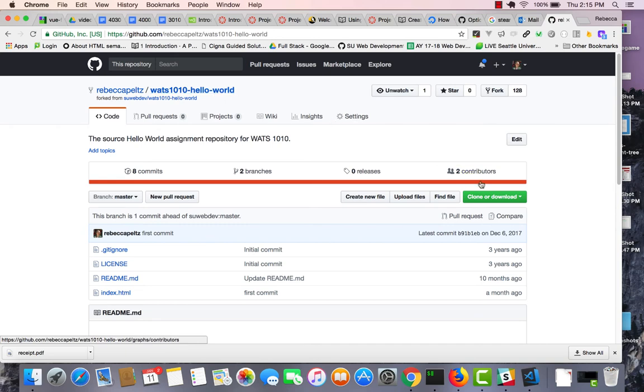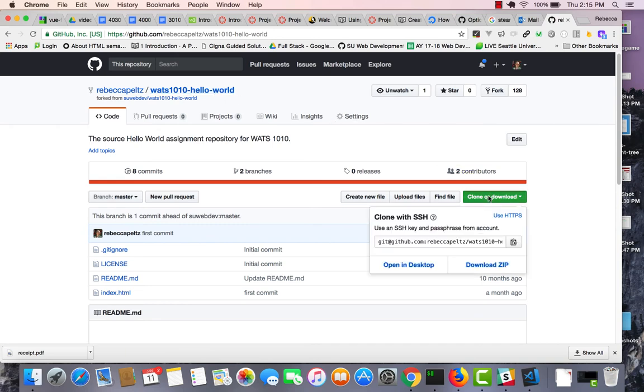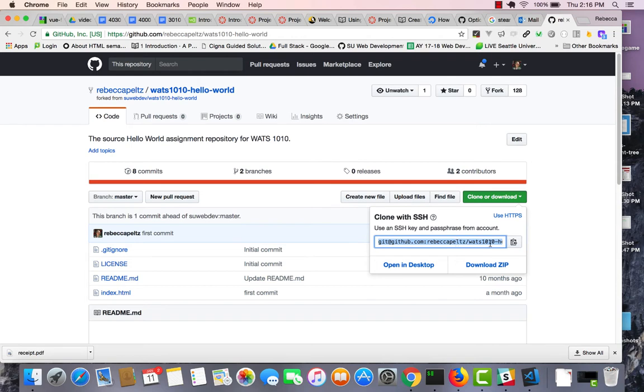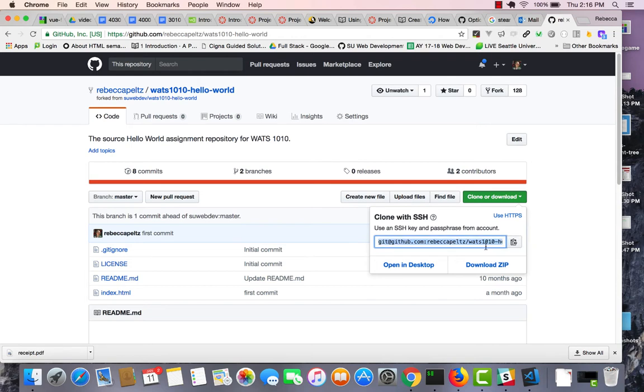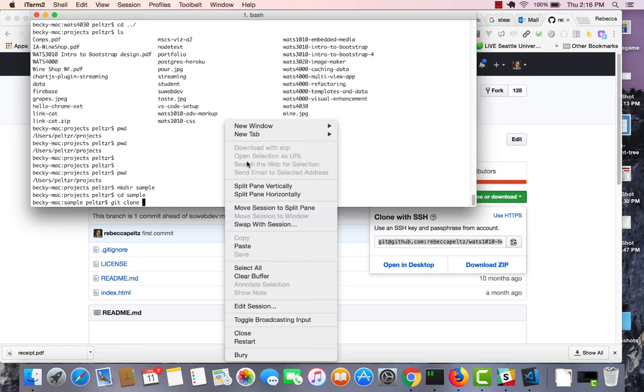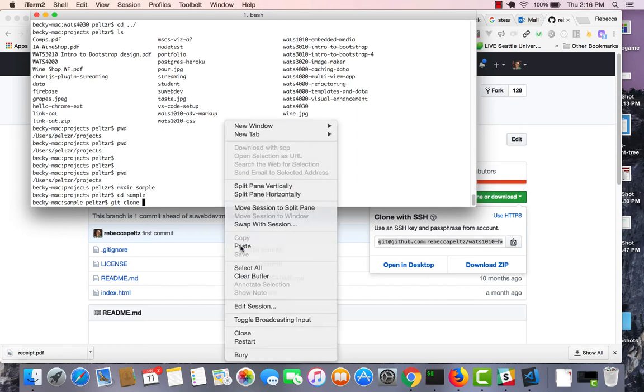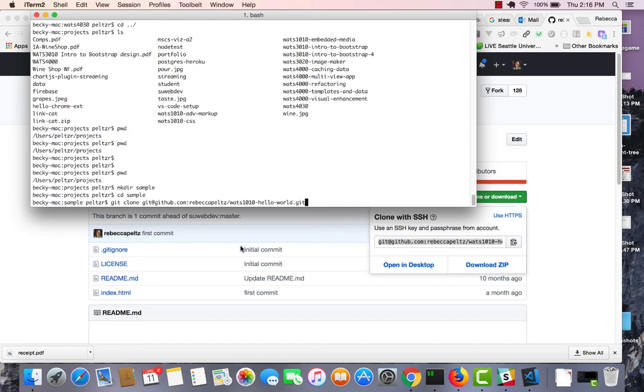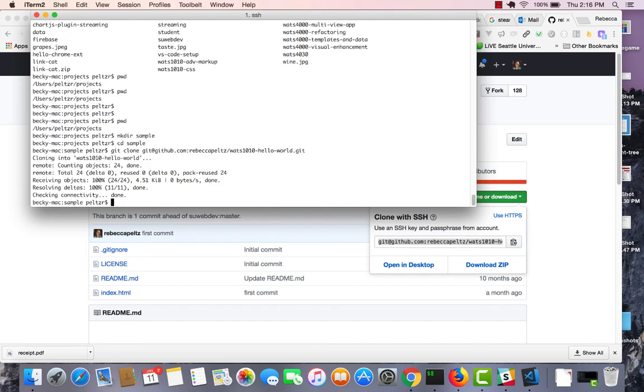Then what I do is click on clone or download, and I copy this address for this repo into my buffer. So copy to clipboard. Then I go back to the command line, and I type in git clone, and I paste that address to the repository. And hit enter.